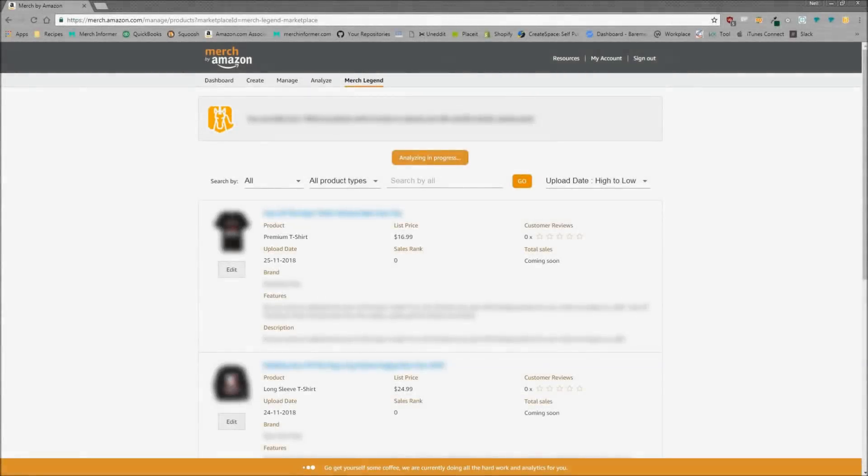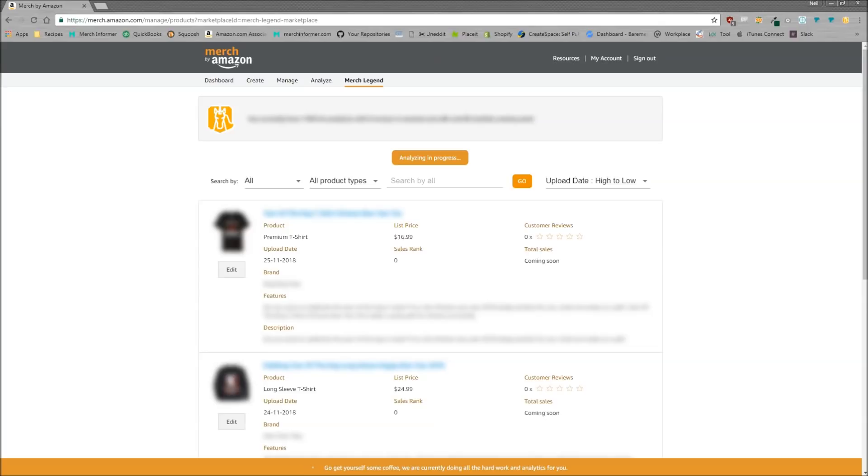Hello everyone, Neil from Merch Informer here. Today I want to do a video on a plugin that I have been playing around with and it is probably the most exciting plugin that I've actually used in a merch account before simply to kind of sort your merch account by reviews or sellers rank.